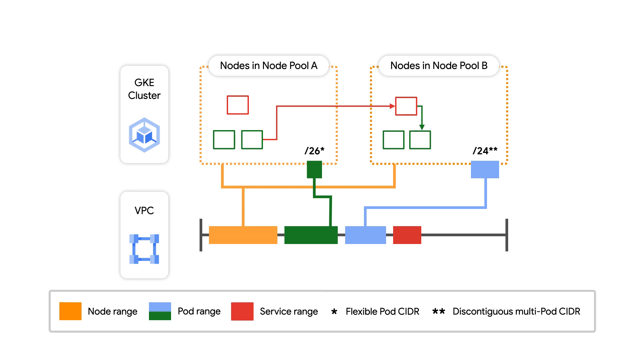This is where the second GKE feature comes into play, discontiguous multi-pod CIDR. Rather than trying to get a single pod range size correct at cluster creation time, this feature allows users to incrementally increase the IP range provided for pods.